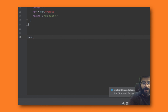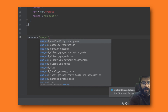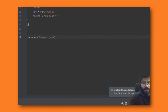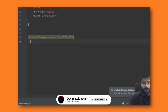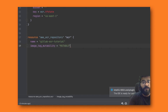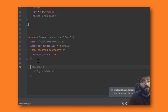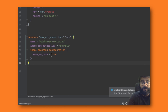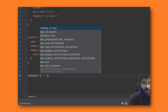Now we're going to start writing the code for the AWS container registry resource. We write 'resource' followed by 'aws_ecr_repository', and give it a name — let's call it 'gitlab-ecr-tutorial'. Then we set 'image_tag_mutability' to MUTABLE. We also want to scan images when they're pushed, so we set 'scan_on_push' to true. This is a great feature in ECR — whenever an image is pushed, it will be automatically scanned.